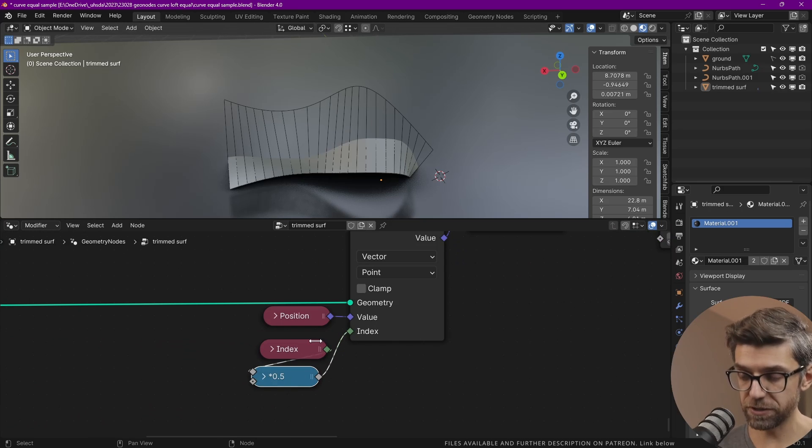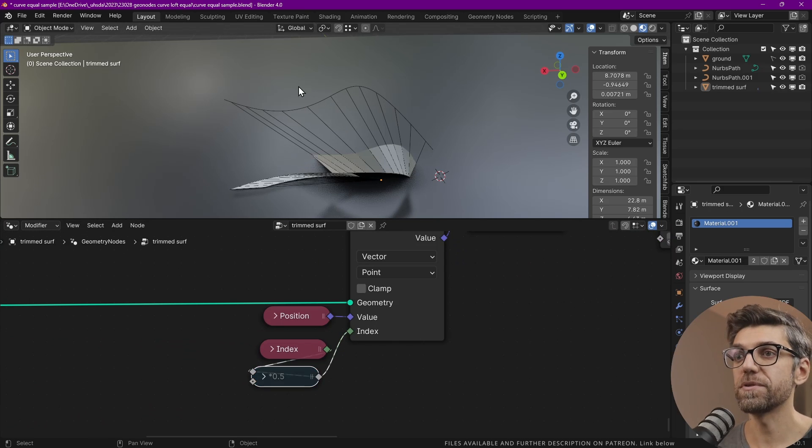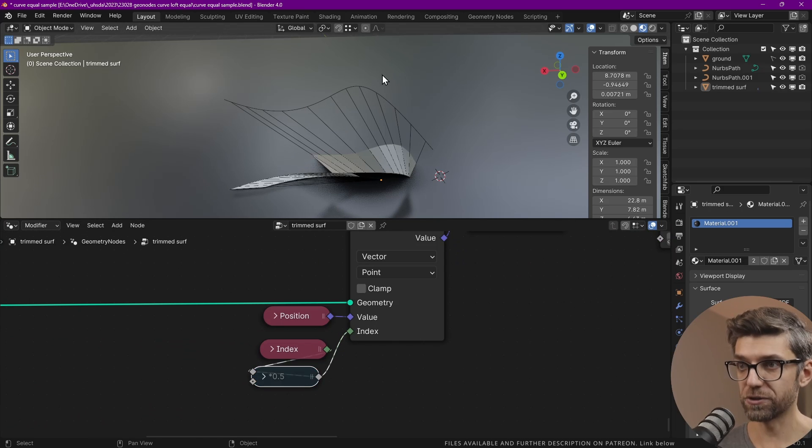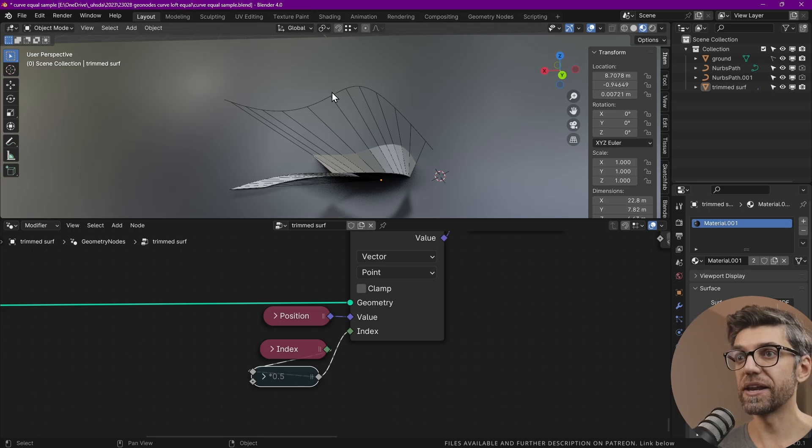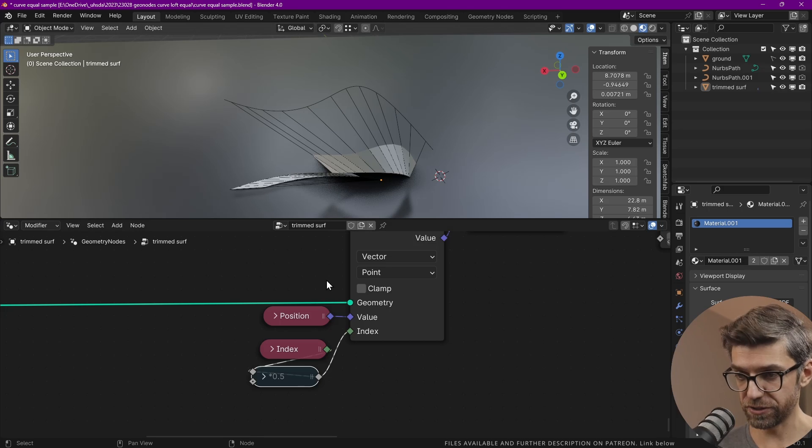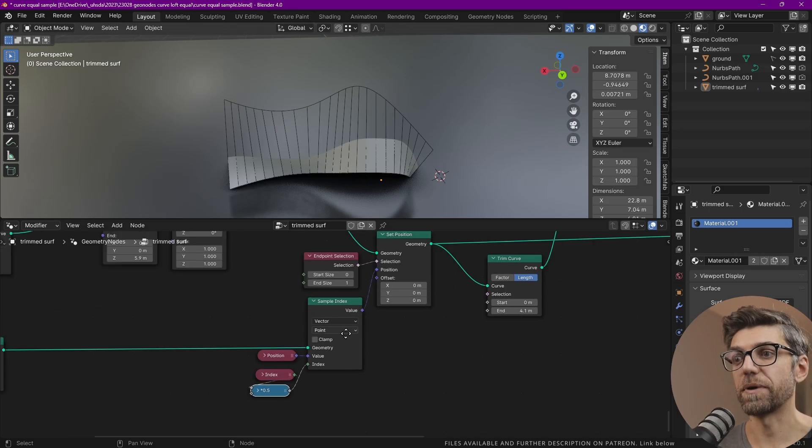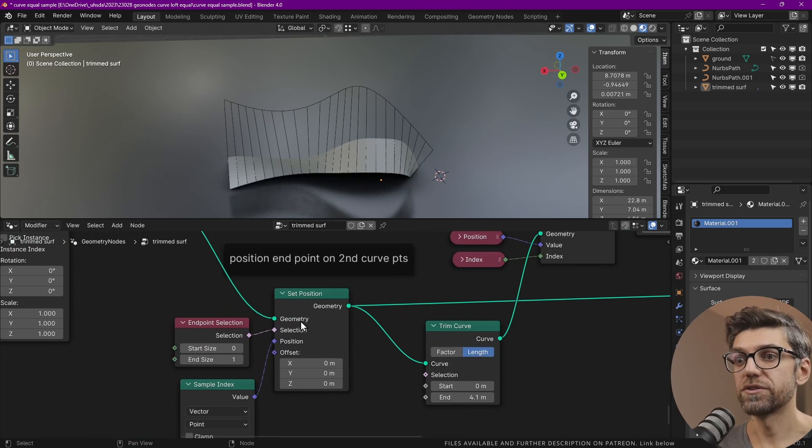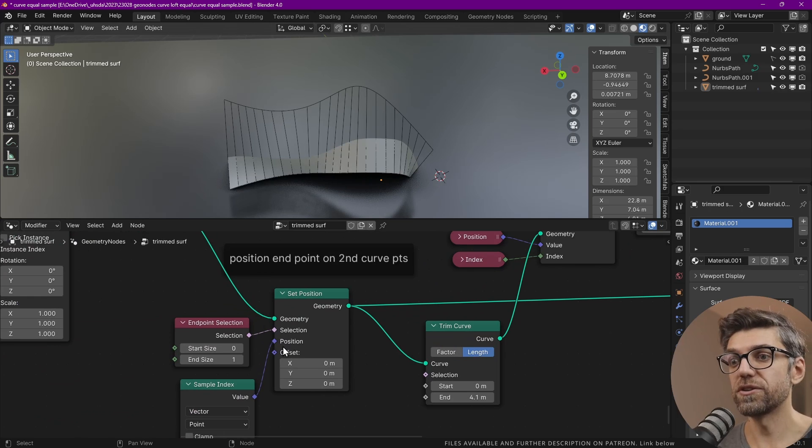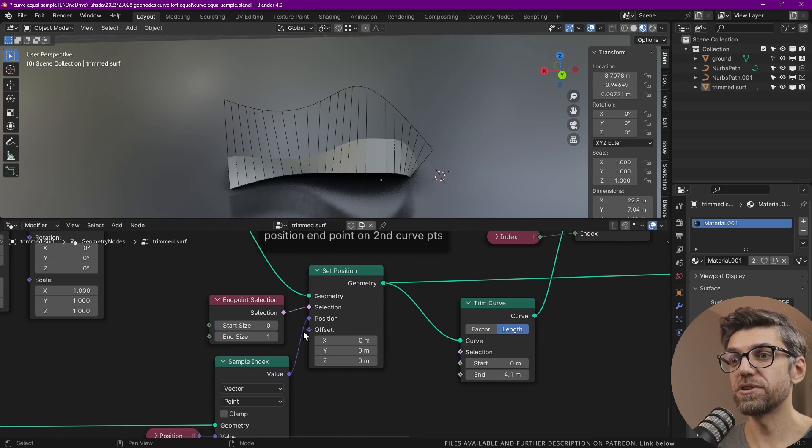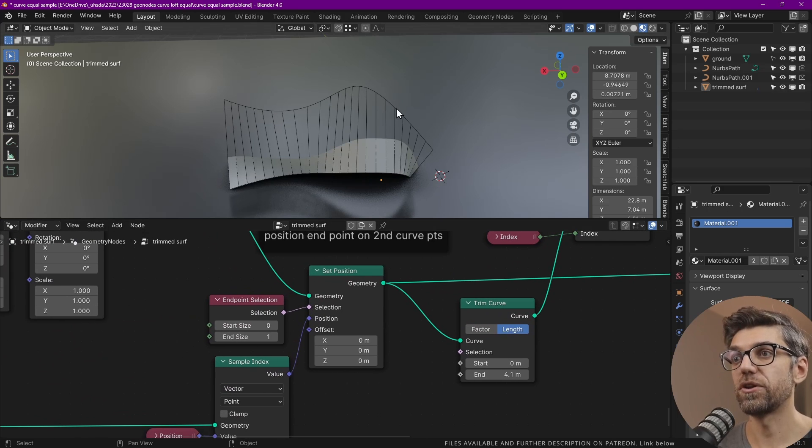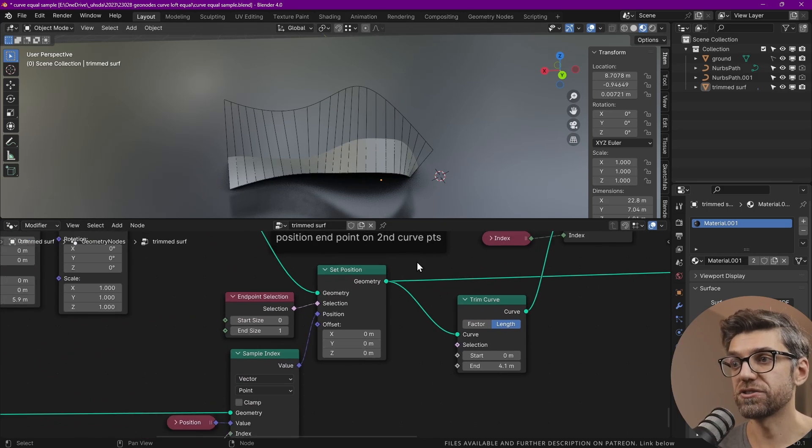And if we mute this by pressing M, you see it doesn't quite work, because it's skipping every other index. So that's why we have to divide this by two. With this node, we set the position of the selection of the end points along that edge.